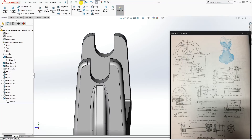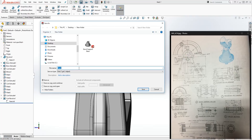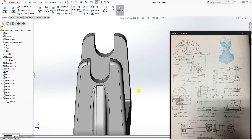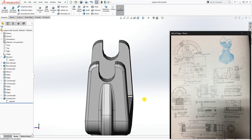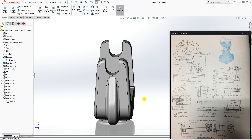This part is done. Save it in the same folder as the other part, and name it 'support ruler bracket'. Click Save. We are moving on to the next part.